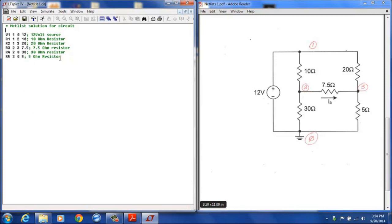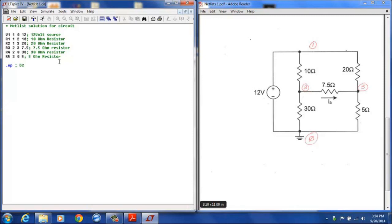At this point we've completely entered the information about this circuit, and we have to indicate to LTSpice what type of analysis needs to be done. We desire to do a DC analysis, so the designation for that is .op. That tells LTSpice to do an operating point analysis.